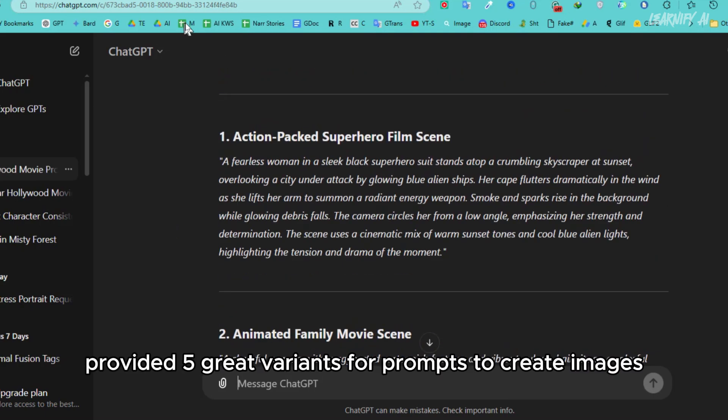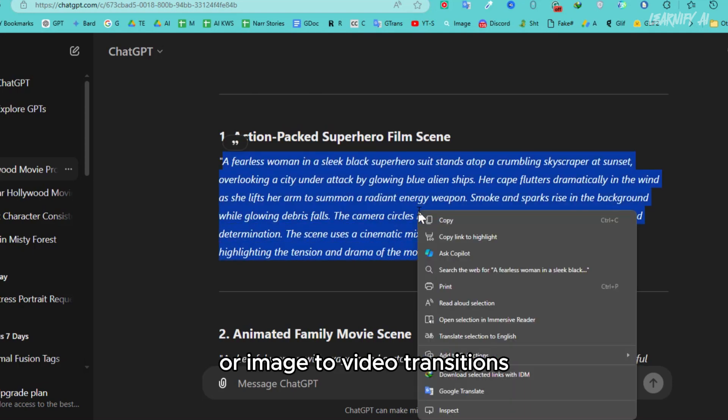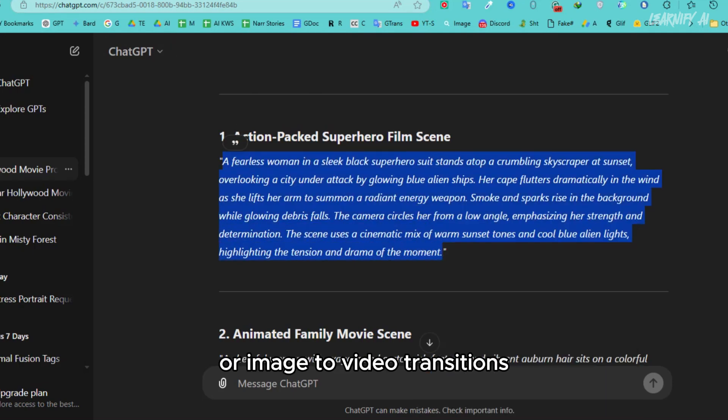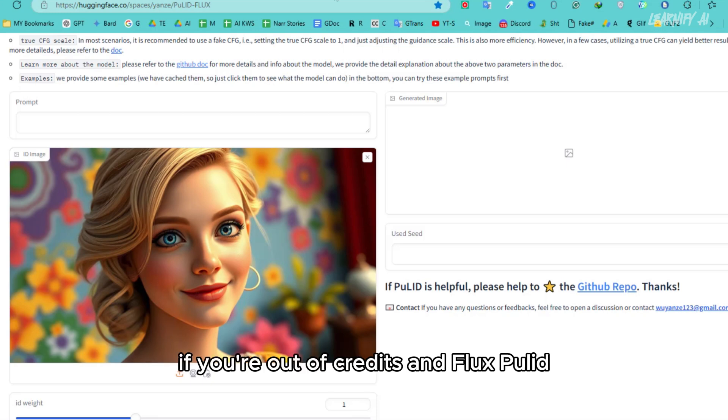ChatGPT provided five great variants for prompts to create images or image-to-video transitions. Once I had them, I headed over to Flux PULID.